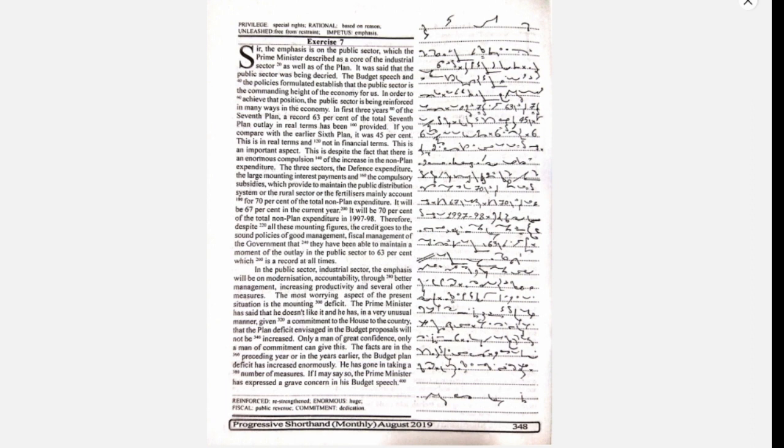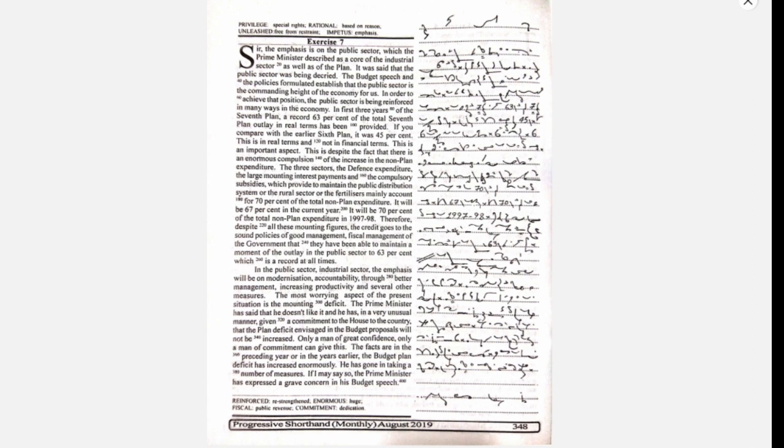In the public sector industrial sector, the emphasis will be on modernization, accountability through better management, increasing productivity, and several other measures.